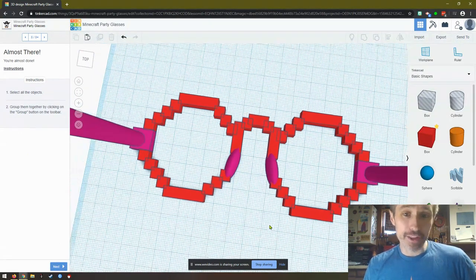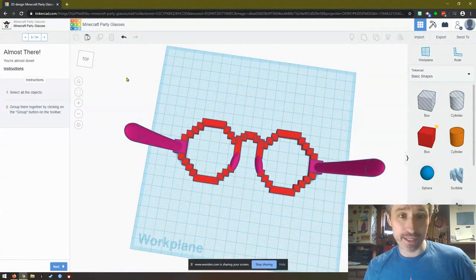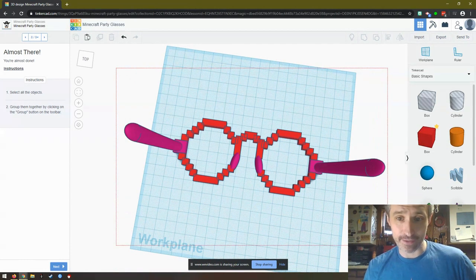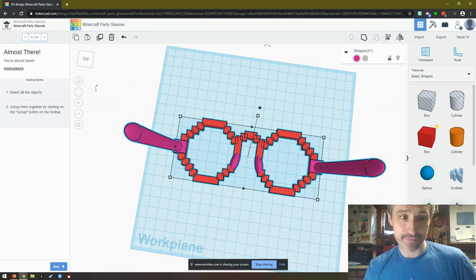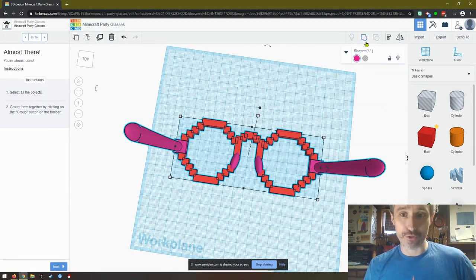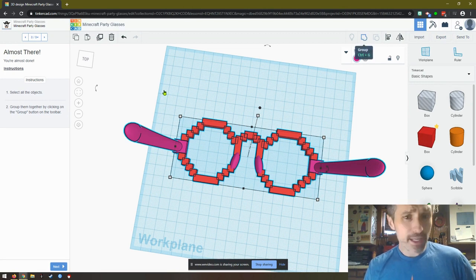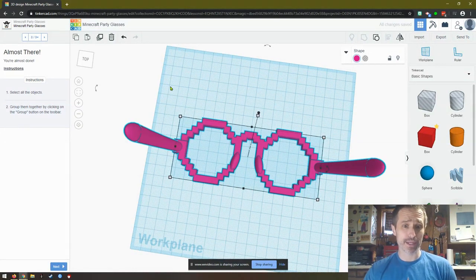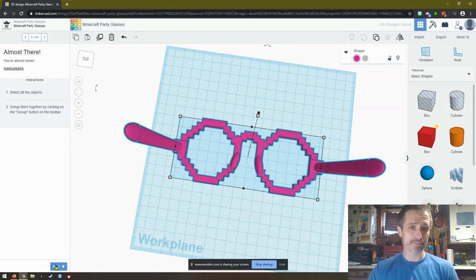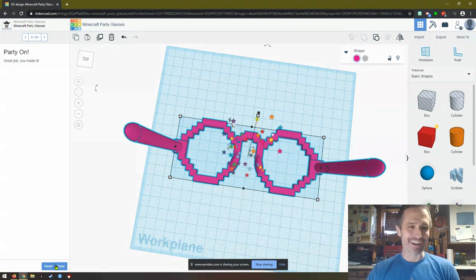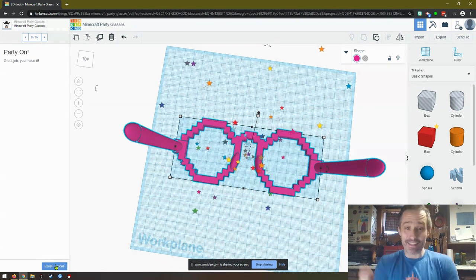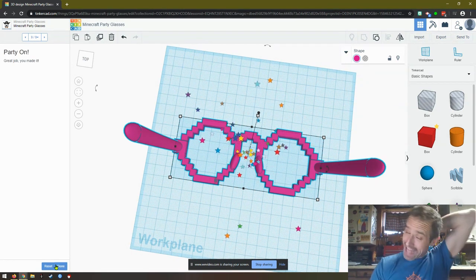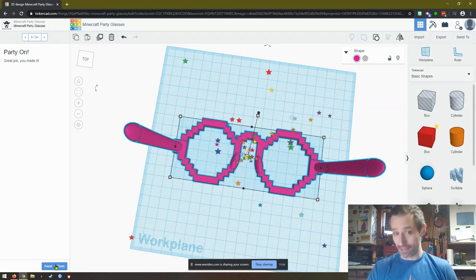Select all the objects, so I'm going to click and drag this entire thing. Group them together by clicking the group button. It might take a little bit, might take a while depending on your computer. Click Next and then we're done.